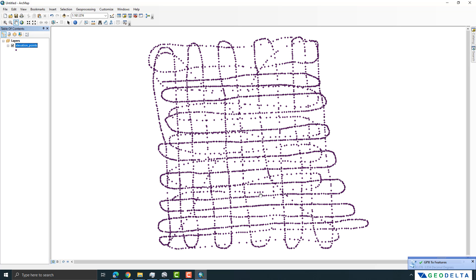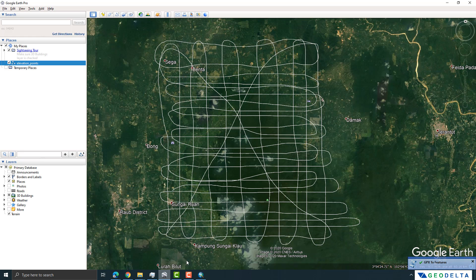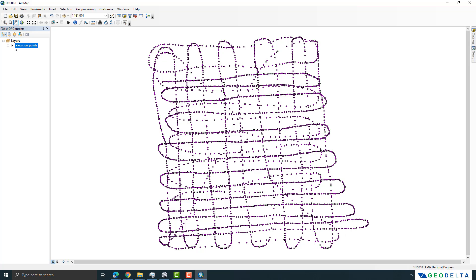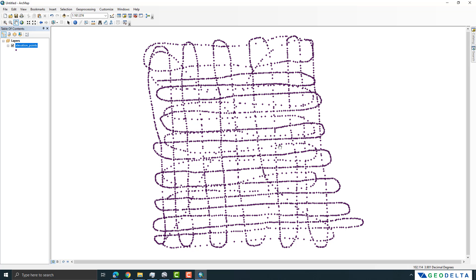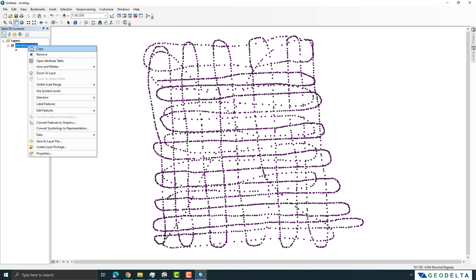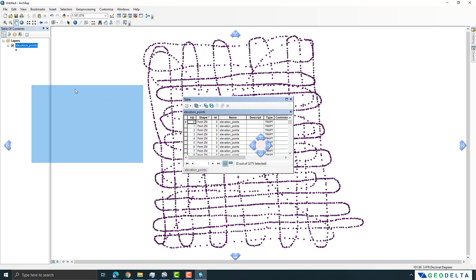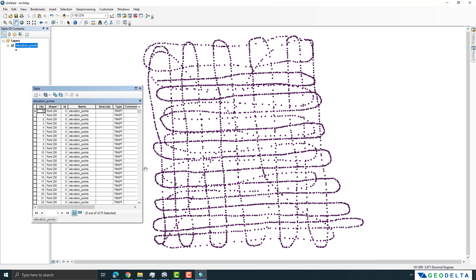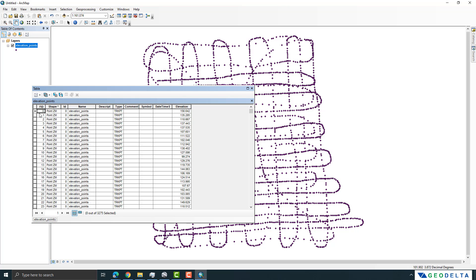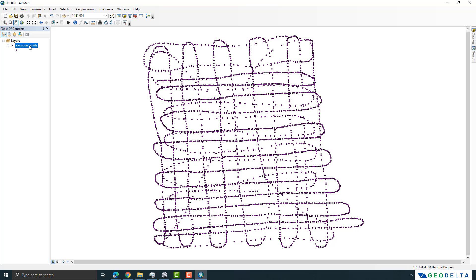We managed to extract the path into a shapefile, not as lines but as individual points. Let's open the attributes table to explore these points. Each point has been specified as a single attribute, and the most important information we need is the elevation value in meters — that's right there in the table.